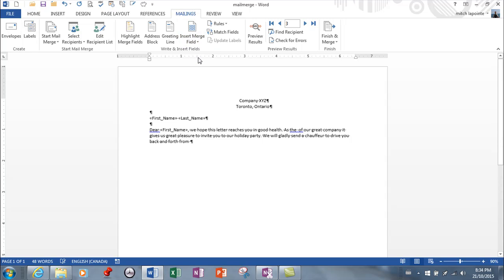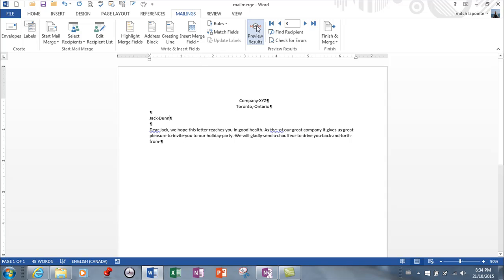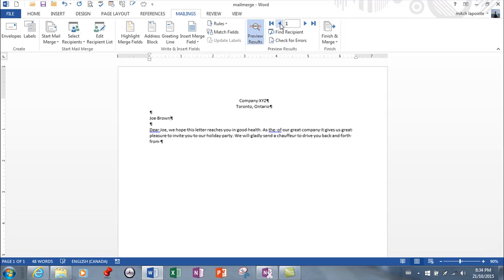I'm gonna go first name then I'm gonna go space then I'm gonna go last name. If you want to see what this is looking like just preview. There we go, Jack Dunn, that's the third record, second record, first record. So far this is going great.